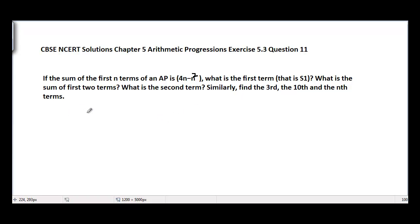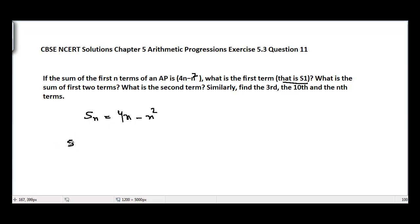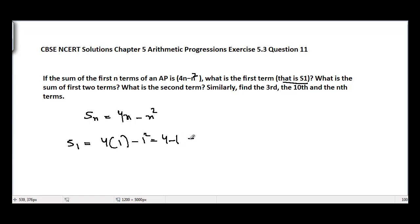We can write the sum of n terms. The sum of n terms is given as 4n minus n squared. From here we can directly find S1, which is part of this problem. Putting n equal to 1, we get S1 equal to 4 times 1 minus 1 squared, which is equal to 3.